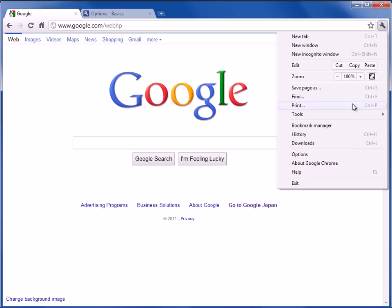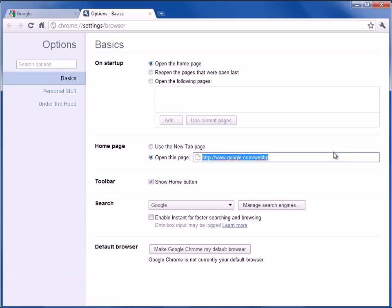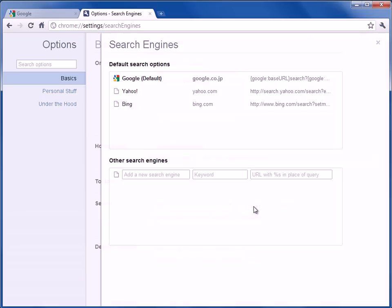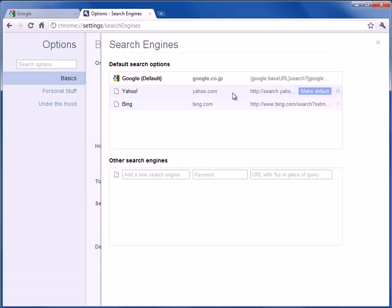The next step is with the wrench and options. If you go here to manage the search engines, you'll see that the default search engine is for Google Japan and there's Yahoo and Bing. So there are a few ways that you can change this.